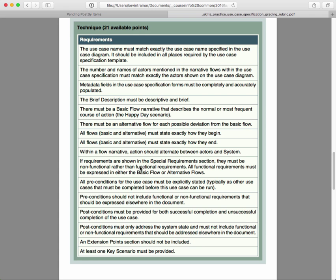Okay, and then what about the technique? Now, I'm not going to read you all the requirements here because there are a bunch from this page and then there are two on the next page. But the first one, the use case name must match exactly the use case name specified in the use case diagram. It should be included in all places required by the use case specification template. So on the use case diagram, this use case for this particular assignment should be called pick order. So it should say pick order exactly. And there are four places in the template that you need to type the use case name.